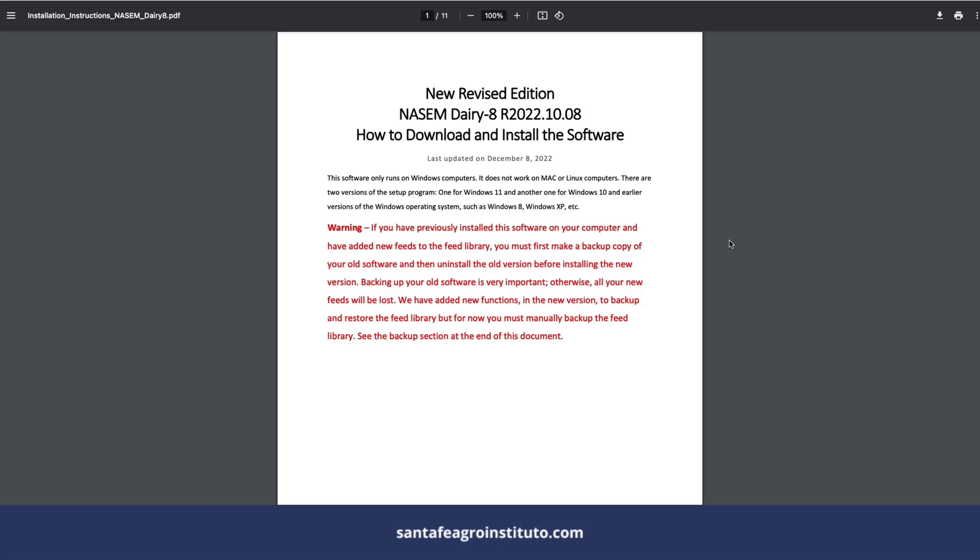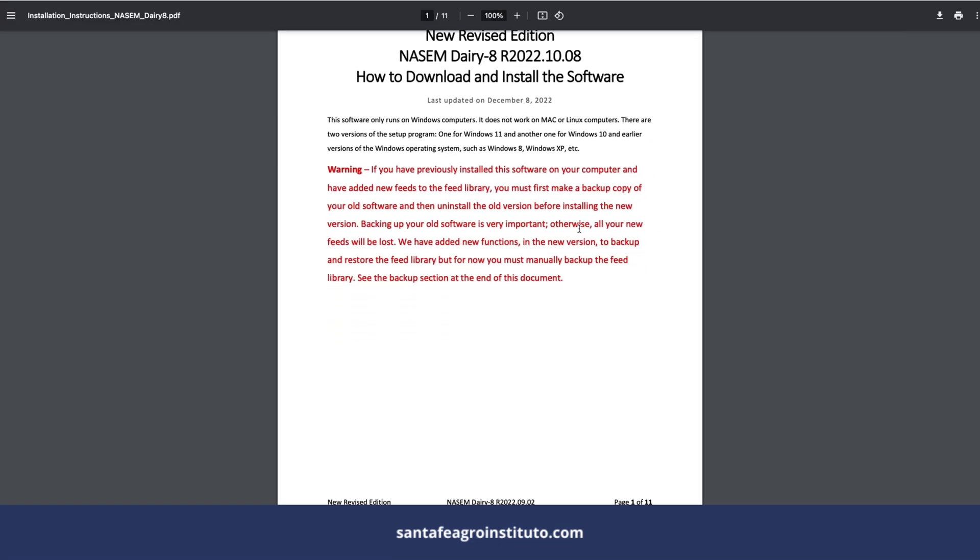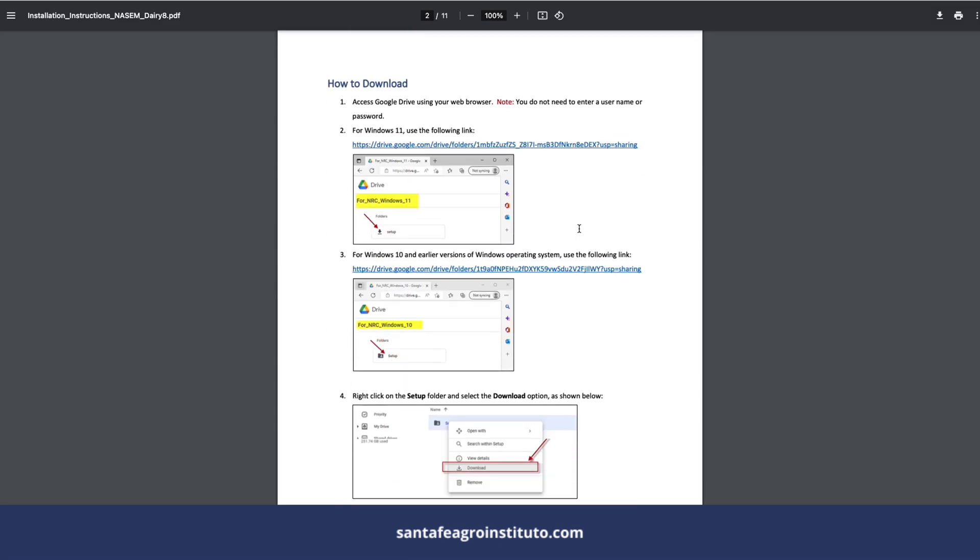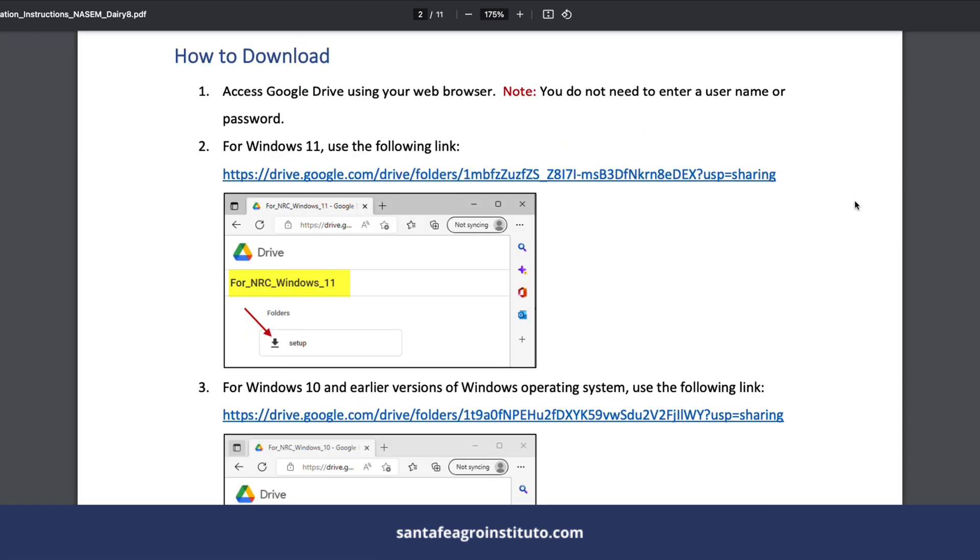On the right it says 'download instructions,' which means you should download the instructions on how to download the software. The instructions are in a PDF in English, so if you want, you can translate it, but don't worry.